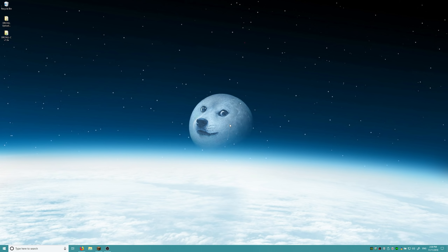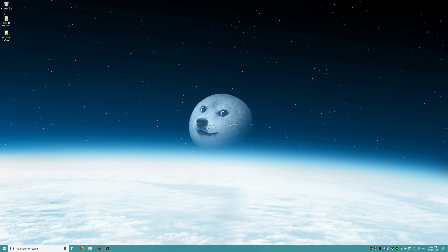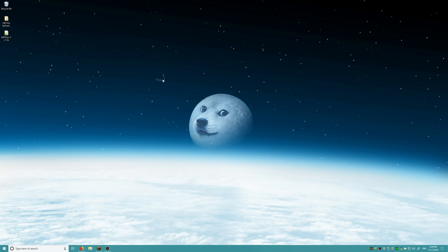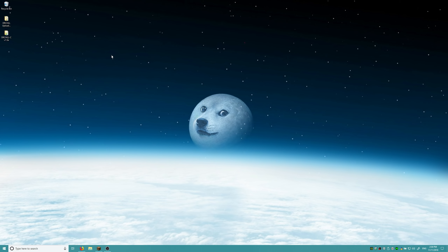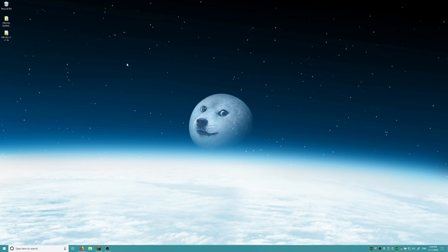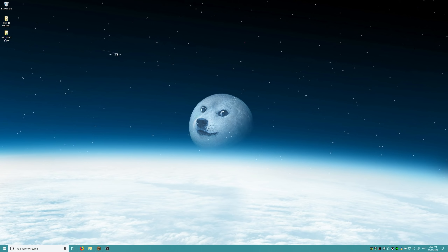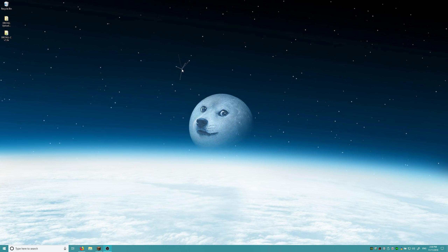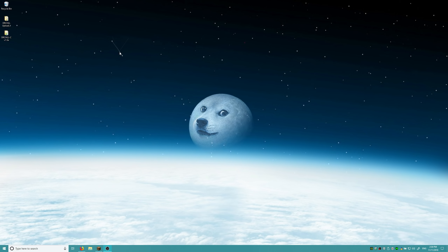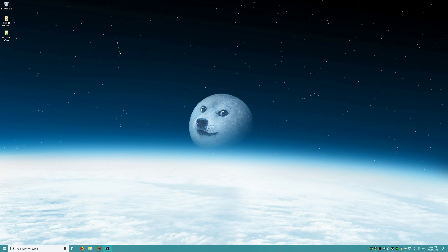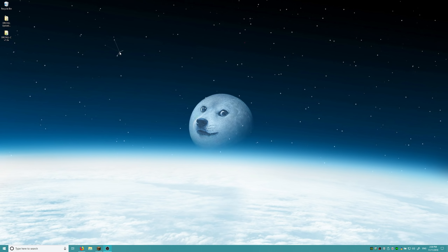Hey guys, this is LEGO Master 99er again today, and today I'm going to show you guys how to write a multiplication program via repeated addition for the Redstone Computer version 4.0 and using Arcus version 1.0. Without further ado, let's get started.